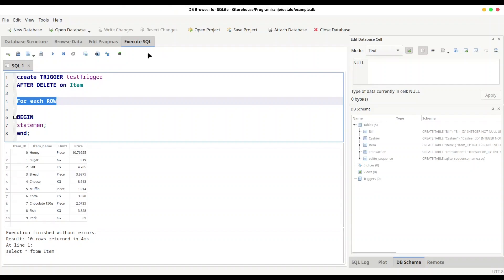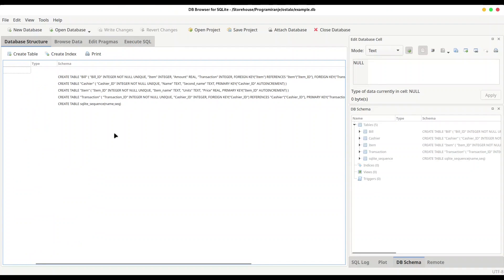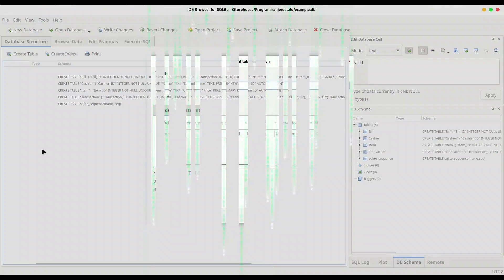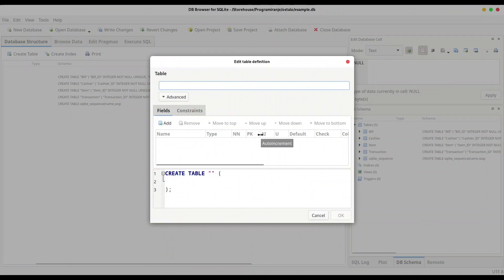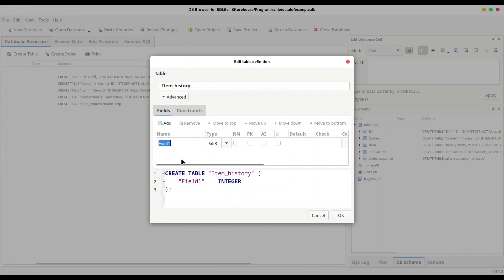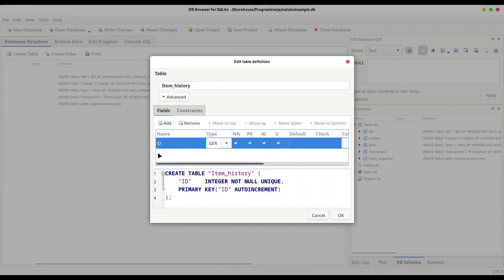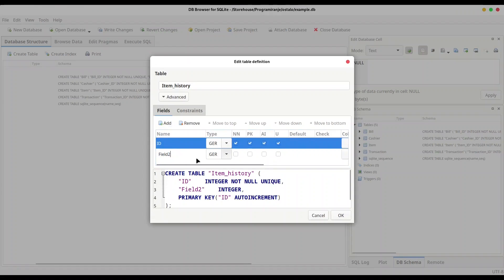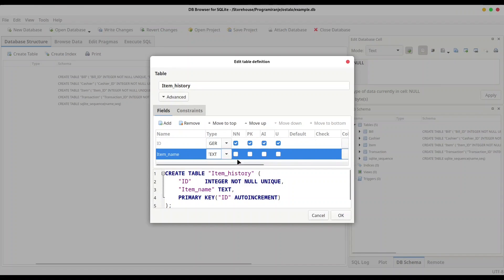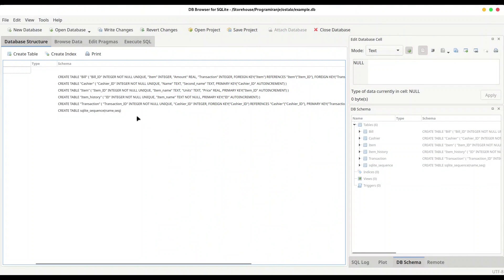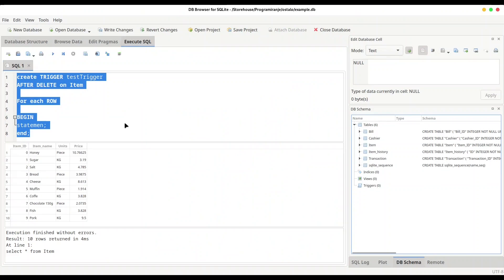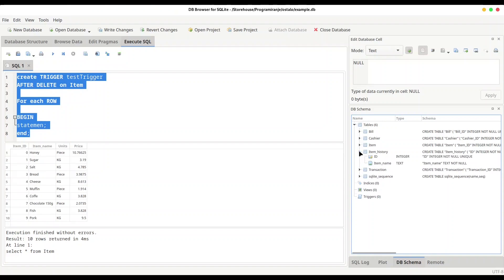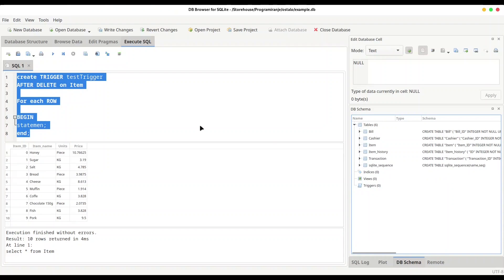For that purpose, I would like to create another table. Let's say I'm going to call it item_history and we are going to have ID primary key and item_name of course text not null, and that's all. And now I would like to create a trigger that is going to be executed whenever we delete something from our item table, and whenever we delete something from our item table, that item name is going to be inserted into this item_history table. So let's do it.